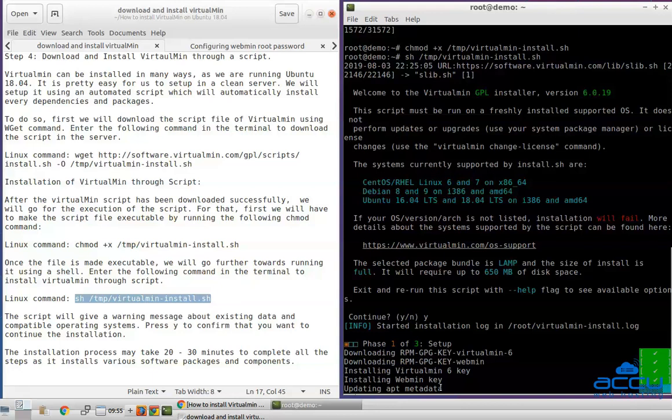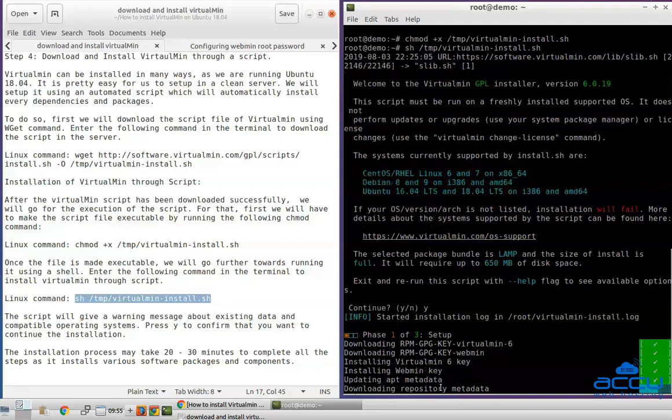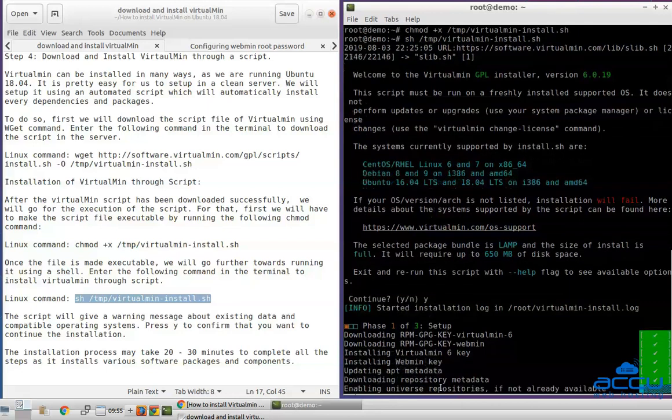The installation process may take 30 to 40 minutes to complete all the steps as it installs various software packages and components.